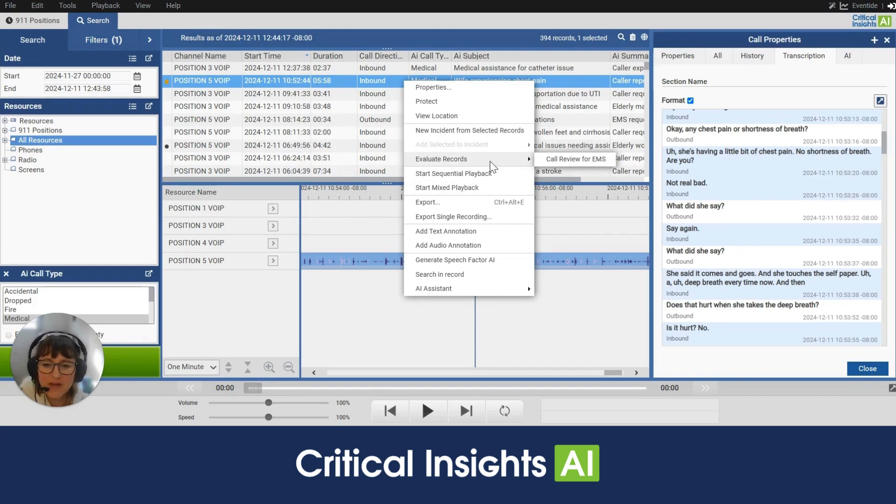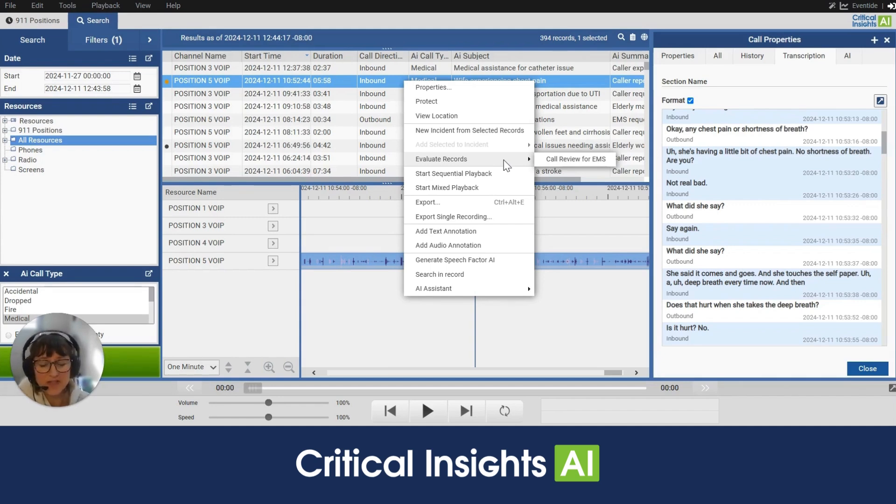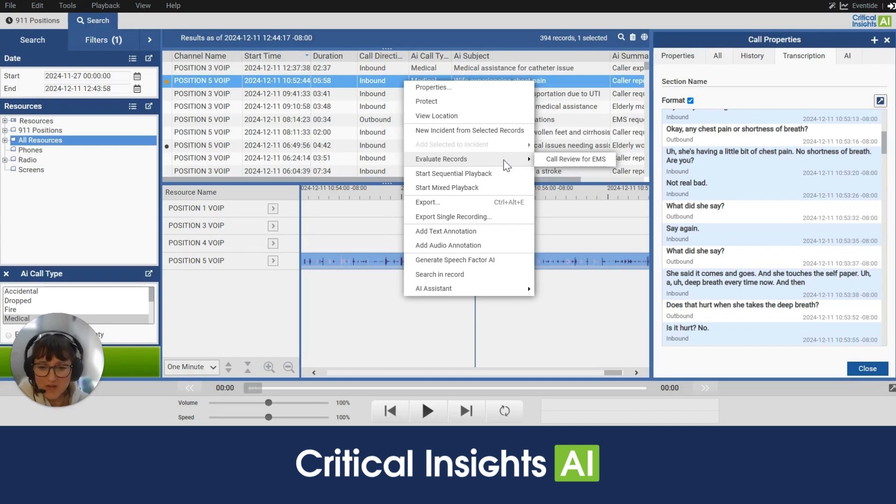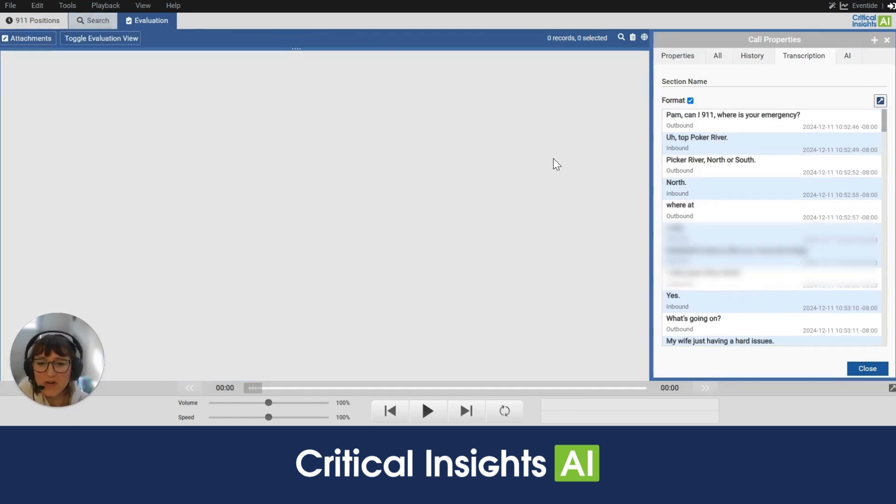Now pre-loaded on all Critical Insights you will see a number of forms - all APCO and NENA forms and some additional forms. For this particular site we were really focused in on EMS calls, so that's why you see one form here to select. So I'll select this evaluation and we'll take a look at this particular call.